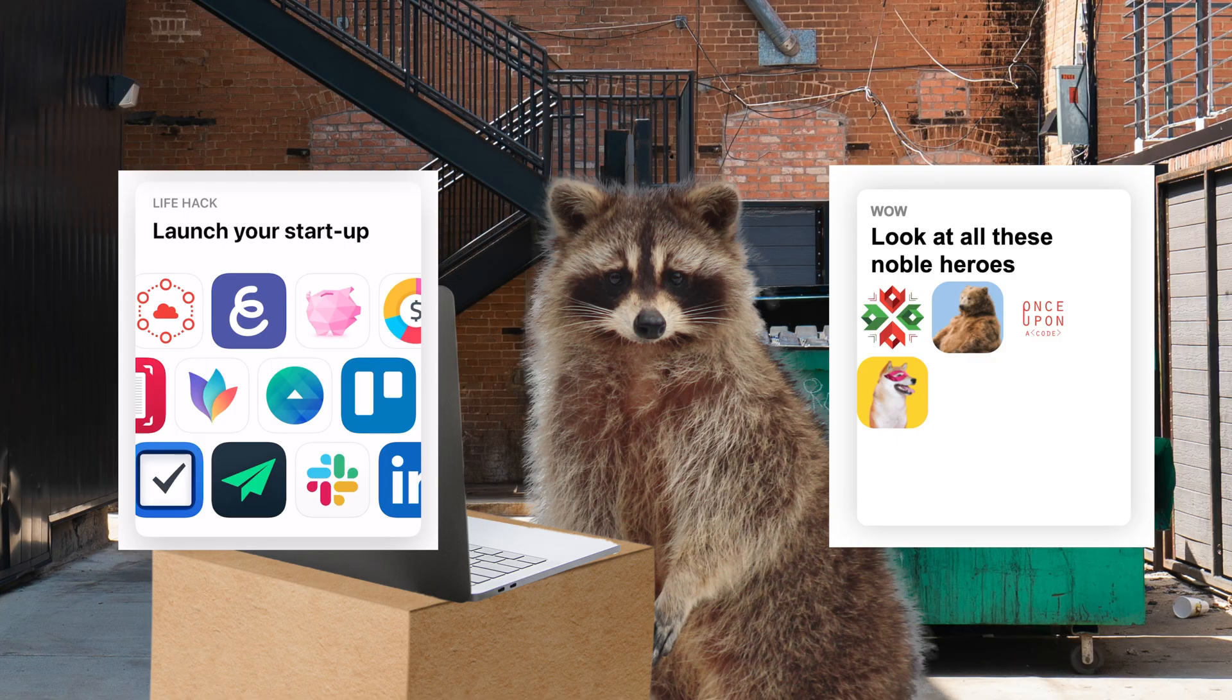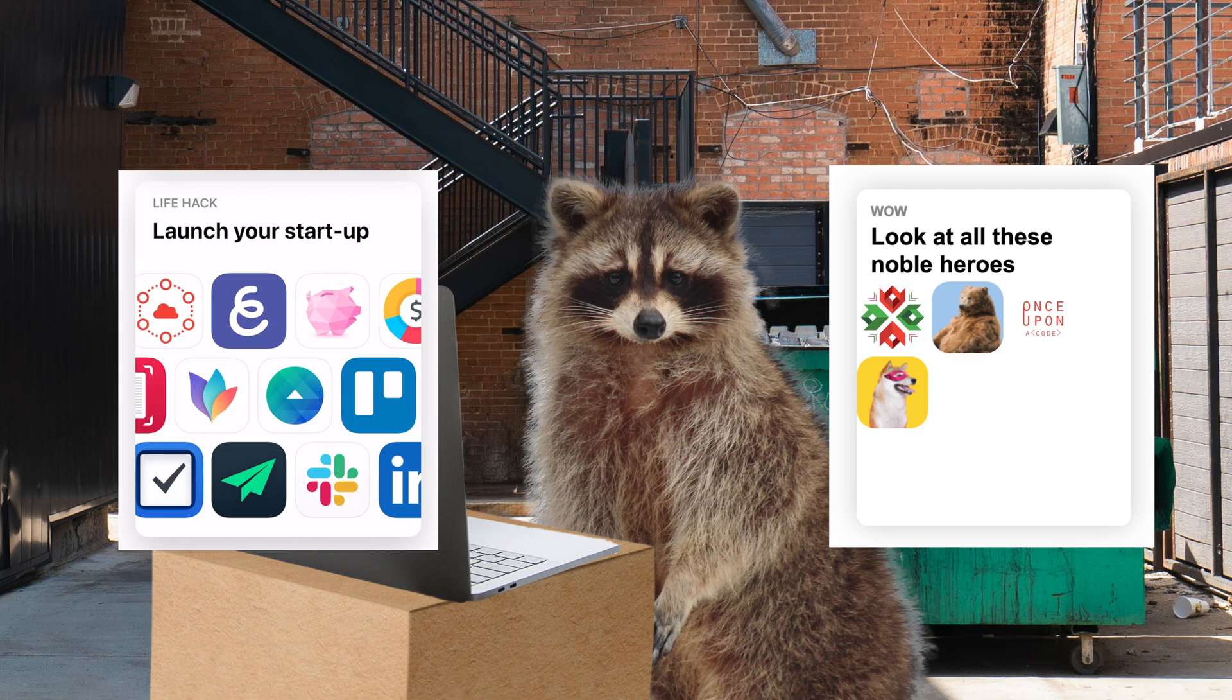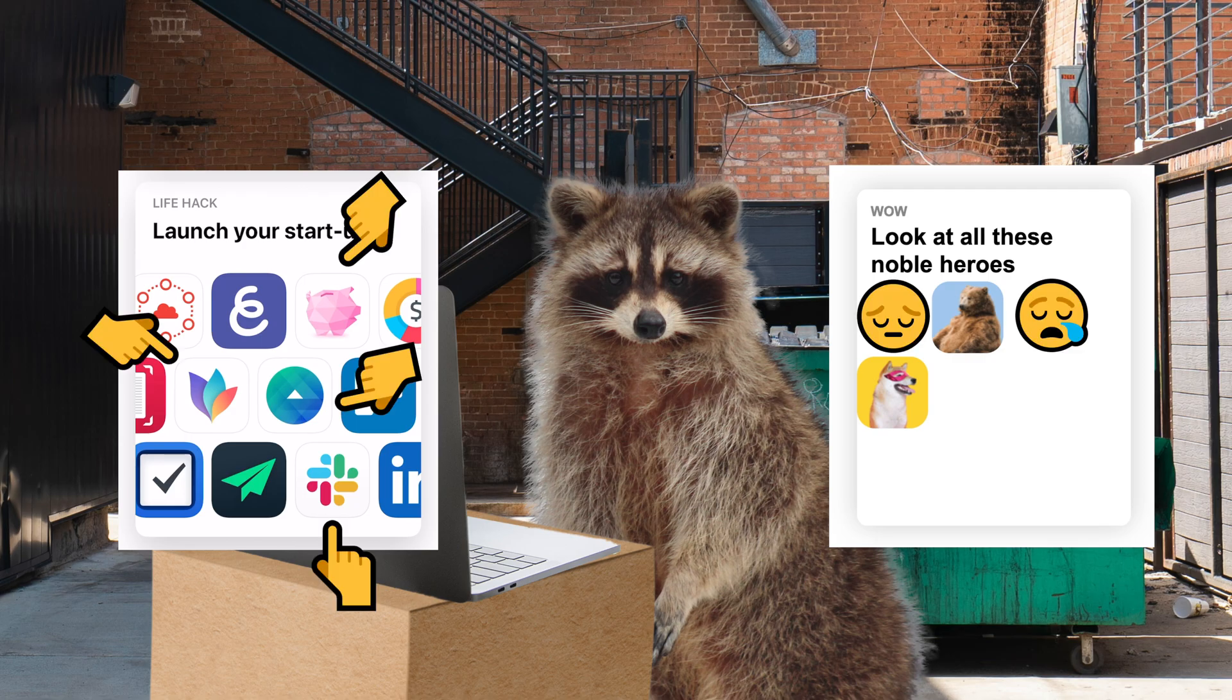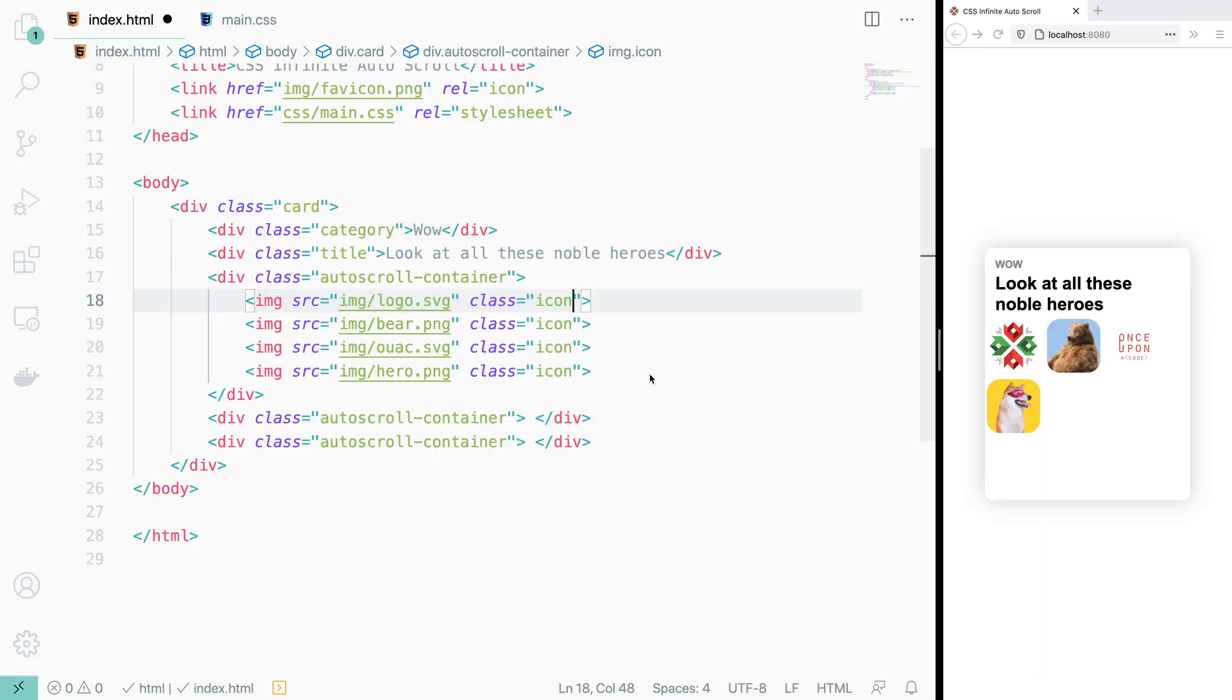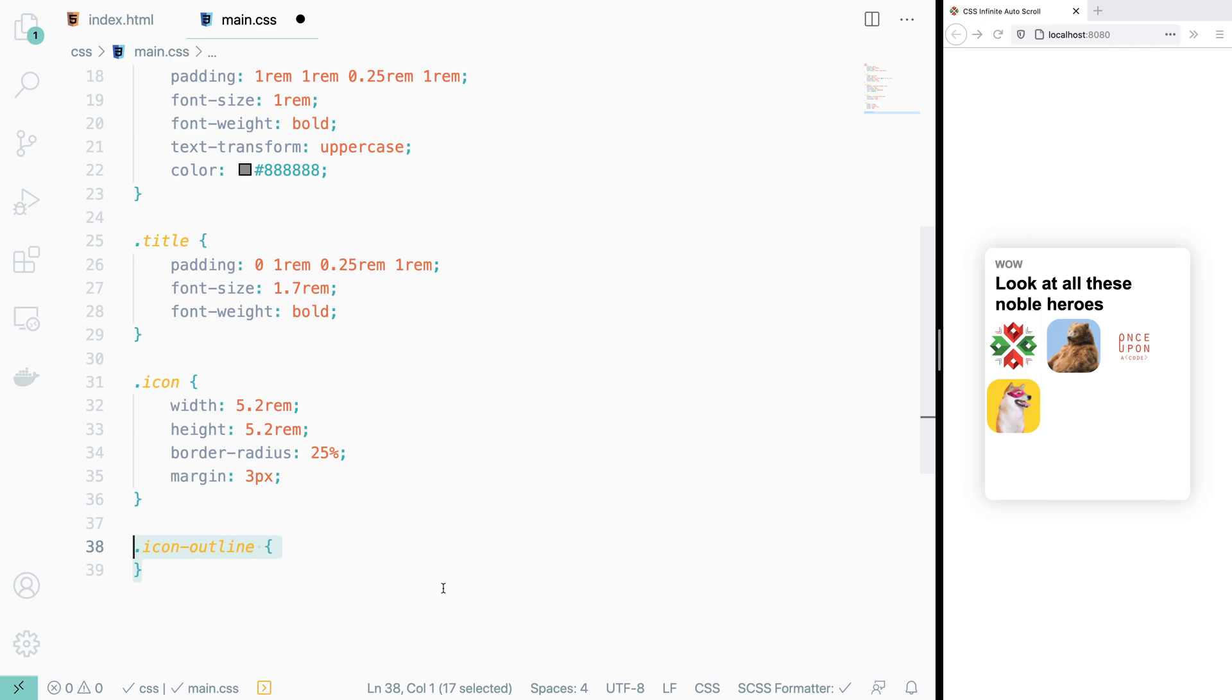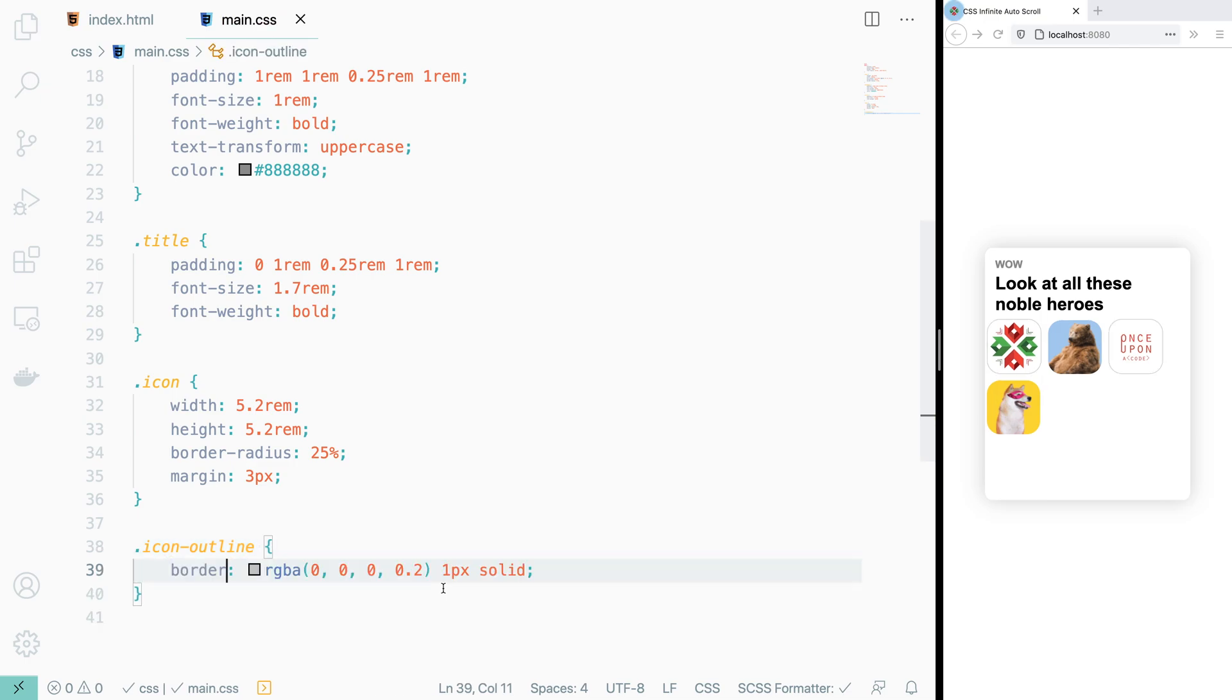This brings our icons very close to the original, but not quite there. The thing that's missing is the light gray border around the icons that have a white background. So we add an icon outline class to the icons that need it, declare the class in our CSS, and add the border. That's a lot better.